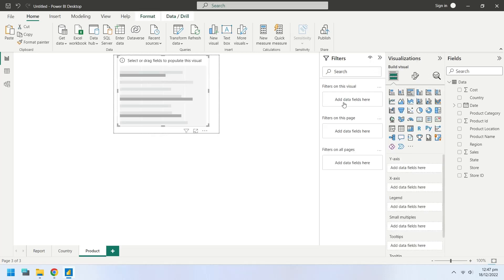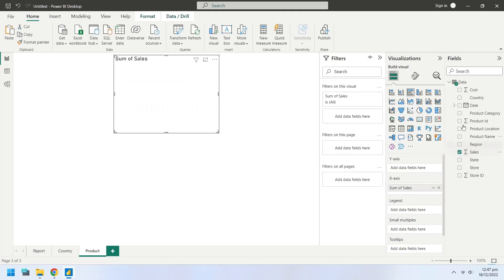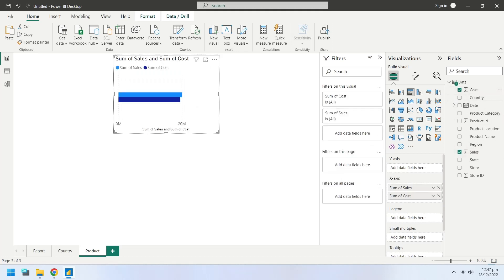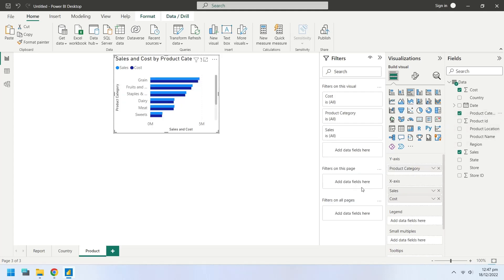Insert a clustered bar chart into the tooltip page. Select Sales and cost fields for the clustered chart. Select the product category field for the y-axis of the clustered chart.